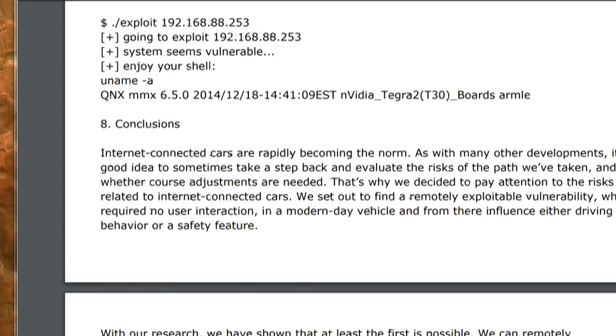You have to be near the car and it must connect with the Wi-Fi network of the attacker. But they did have initial success — they obtained a shell via a dot-slash exploit against IP 192.168.88.253.